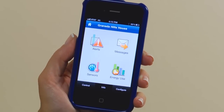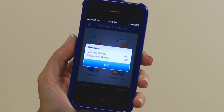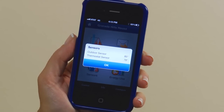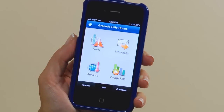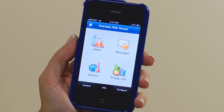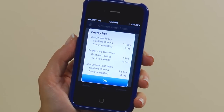The sensor icon below that will show you the sensor temperature inside and outside your location. The energy use will give you a snapshot of your recent energy usage. You can view your energy usage for today, this week, and last week.